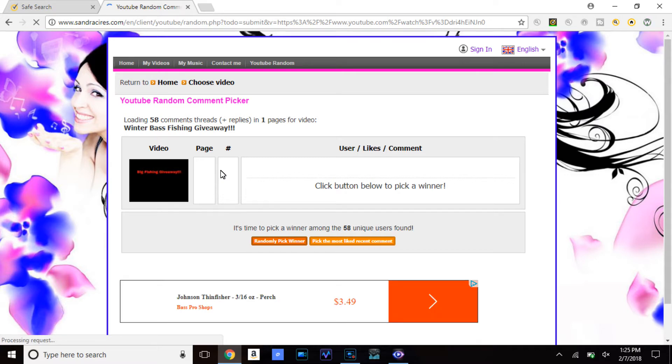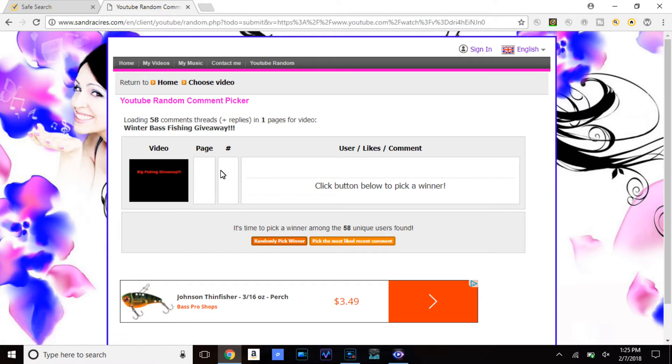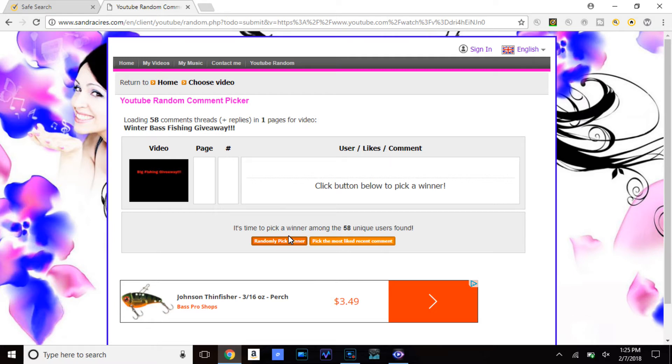Okay, now as you can see it is loaded with the comments and now it says it's time to pick a winner among 58 unique users found. So I'm going to go ahead and pick the first winner for this giveaway. Let's see who it is.